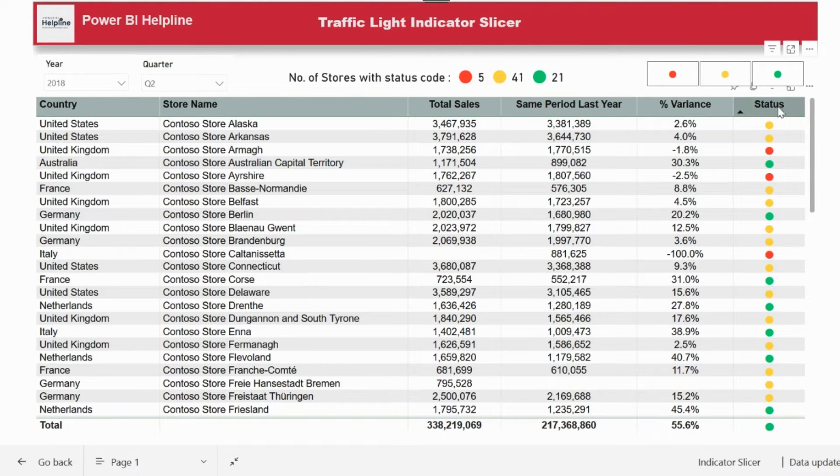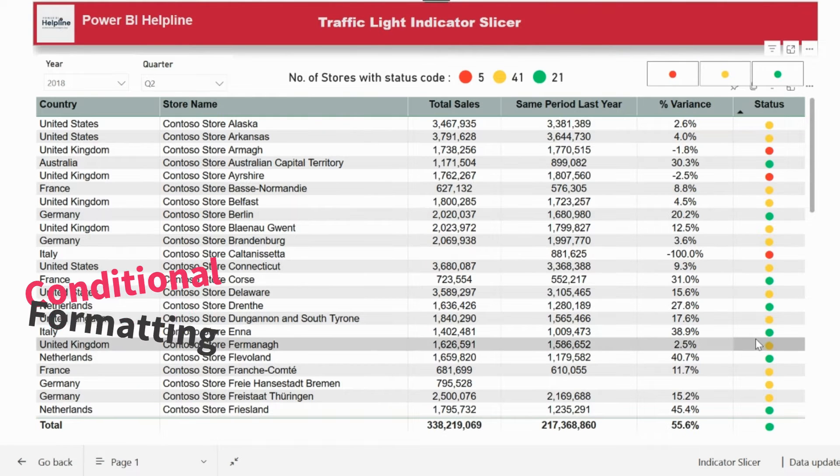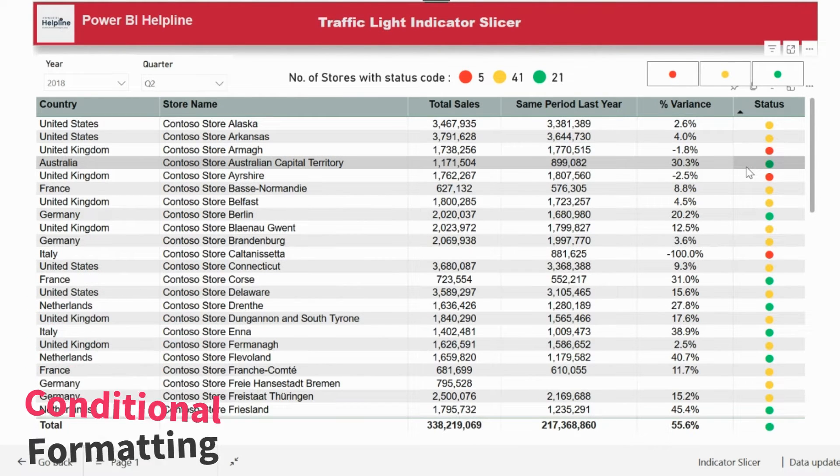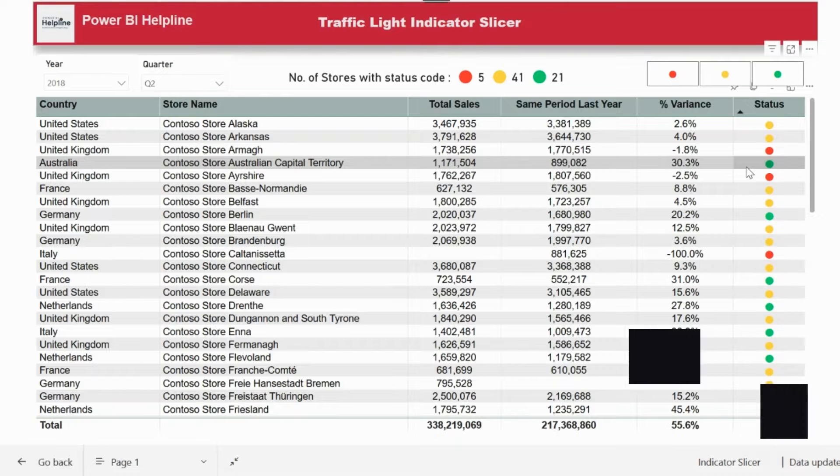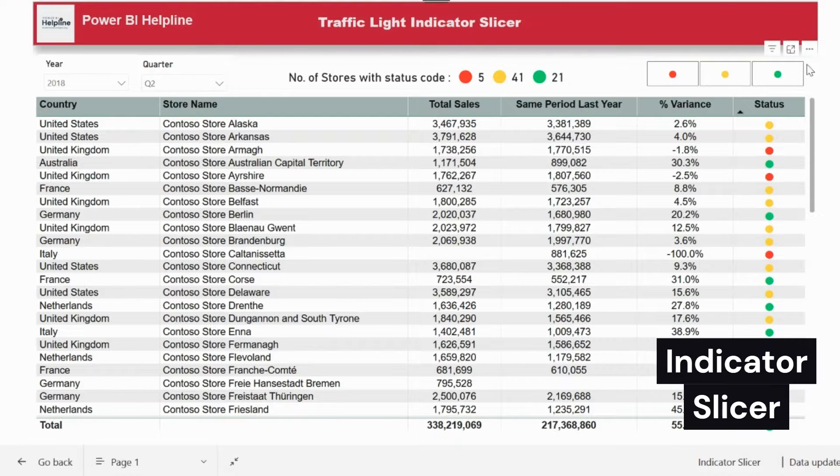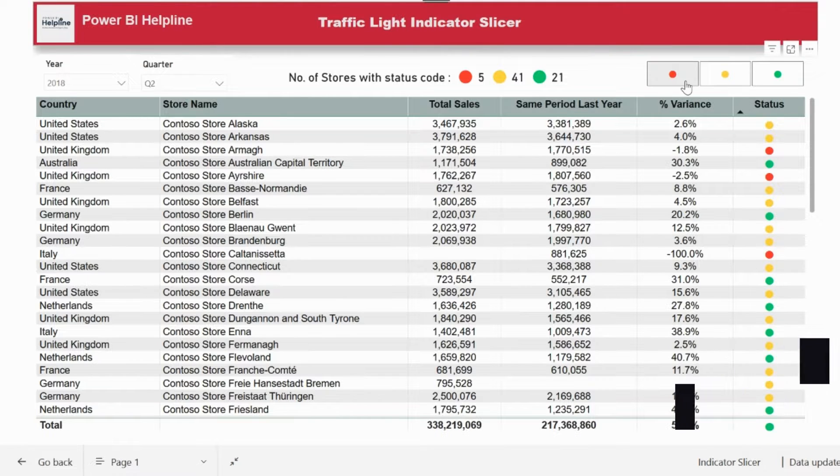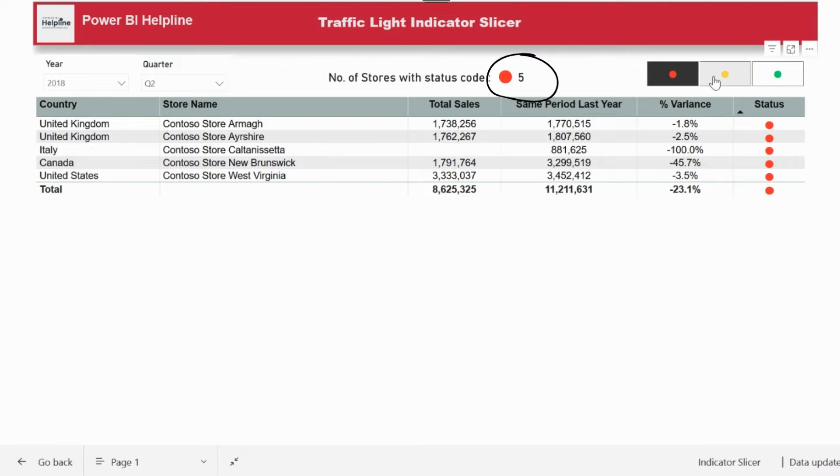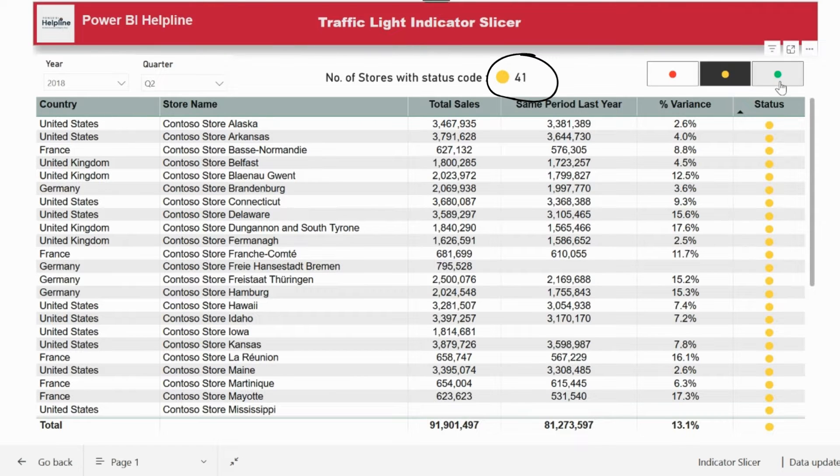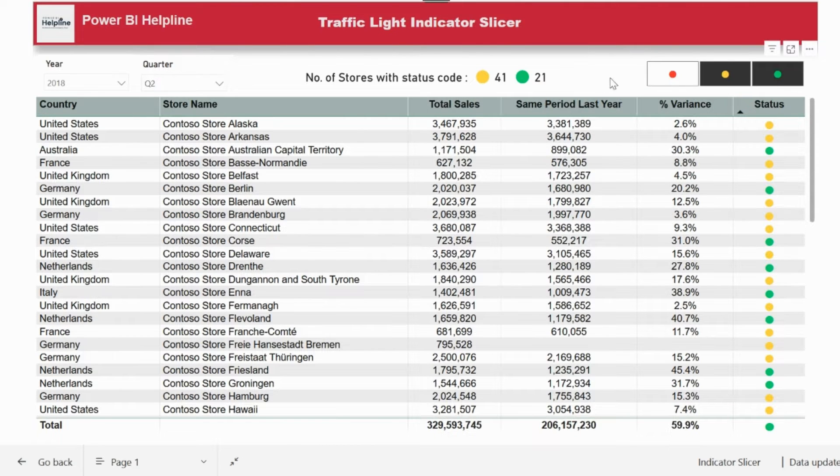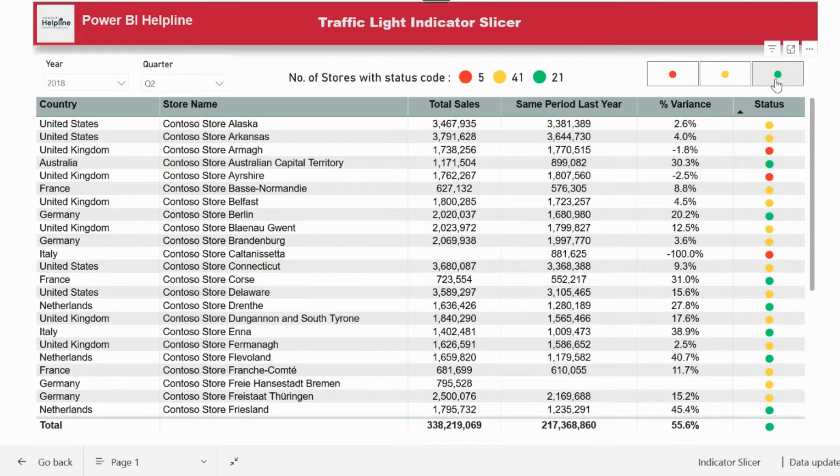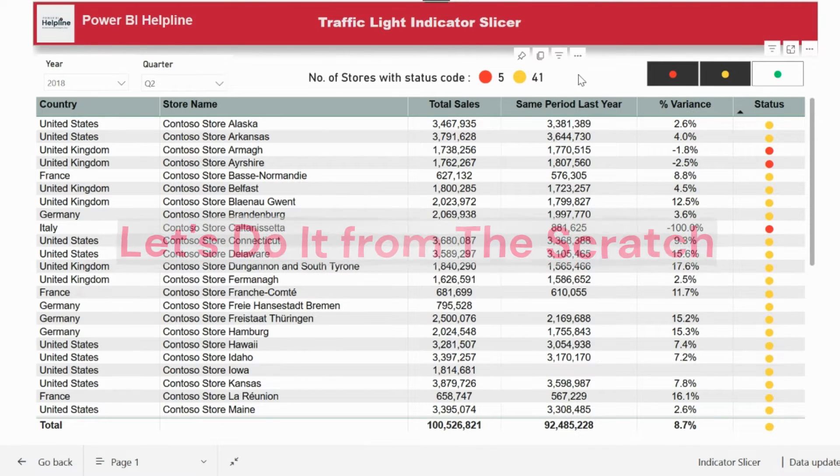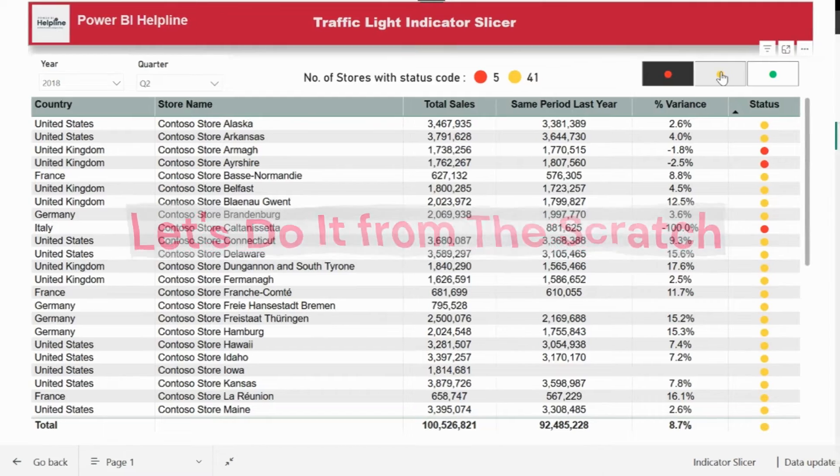I'm pretty sure you would have used such icons with conditional formatting. But what do you think about adding an indicator slicer on top of it? This doesn't only filter the table for the respective icons, but it will also count the numbers here, which will add more value in your table visuals. So, are you excited to create this amazing feature in Power BI? Let's do it from scratch.